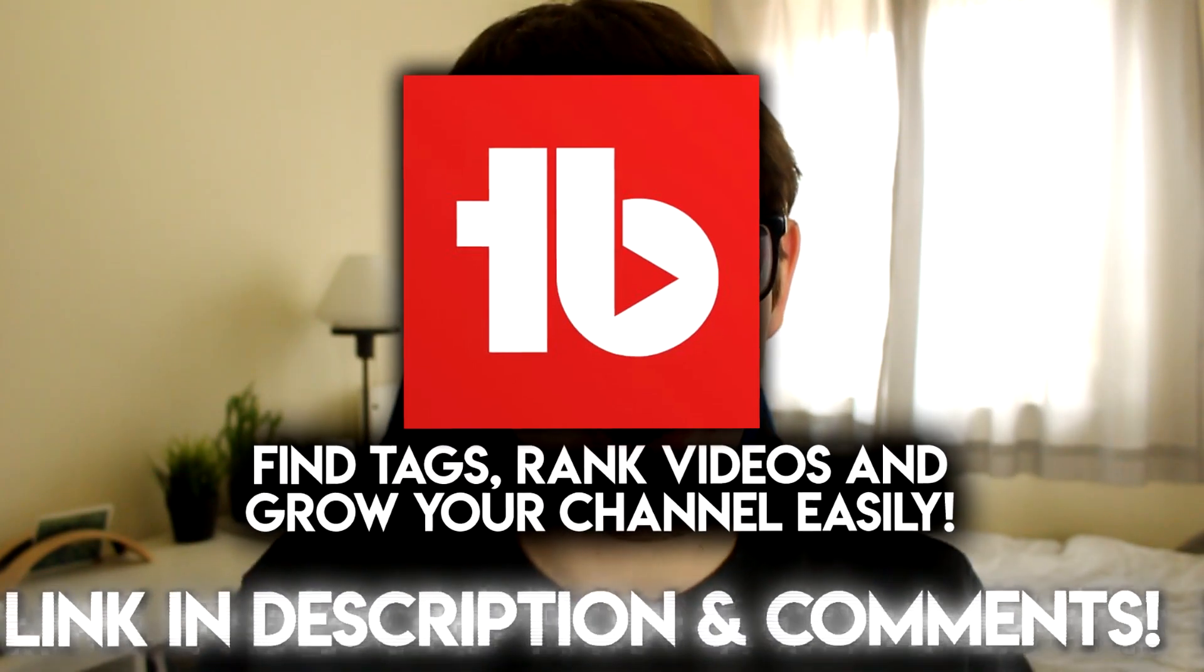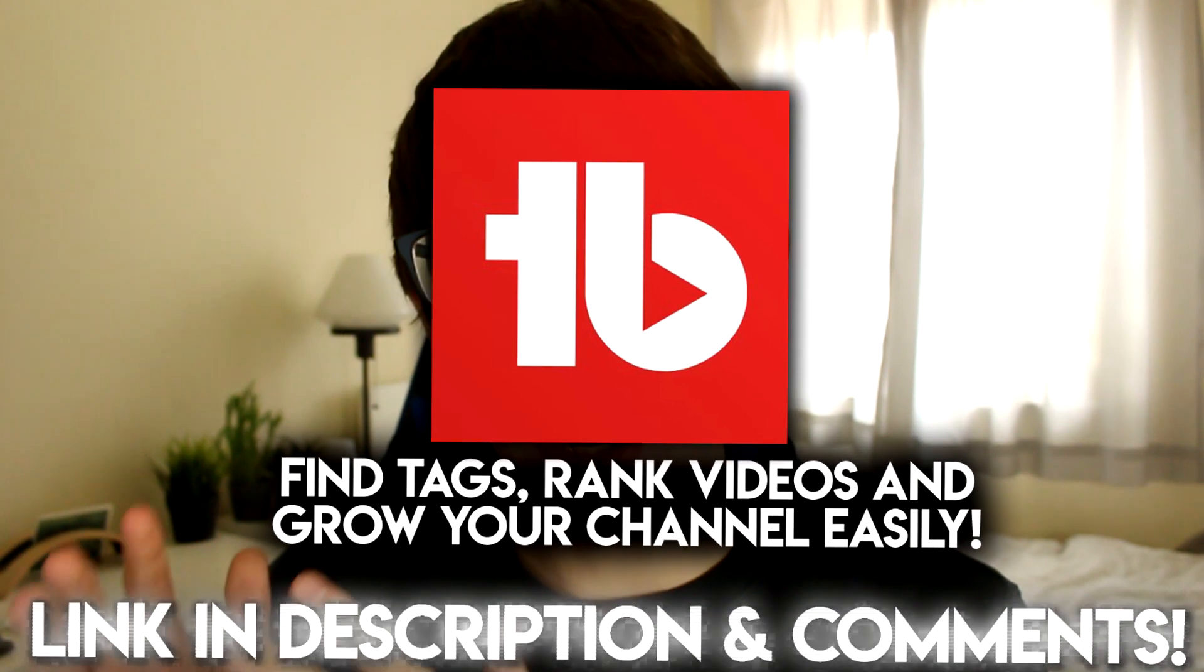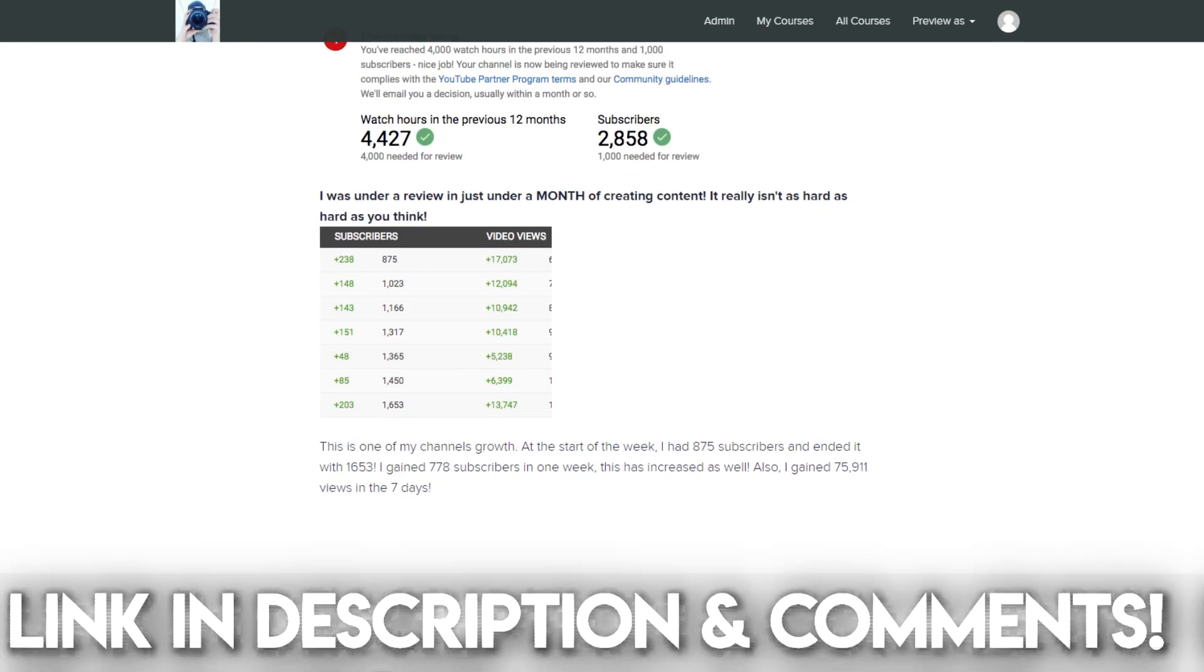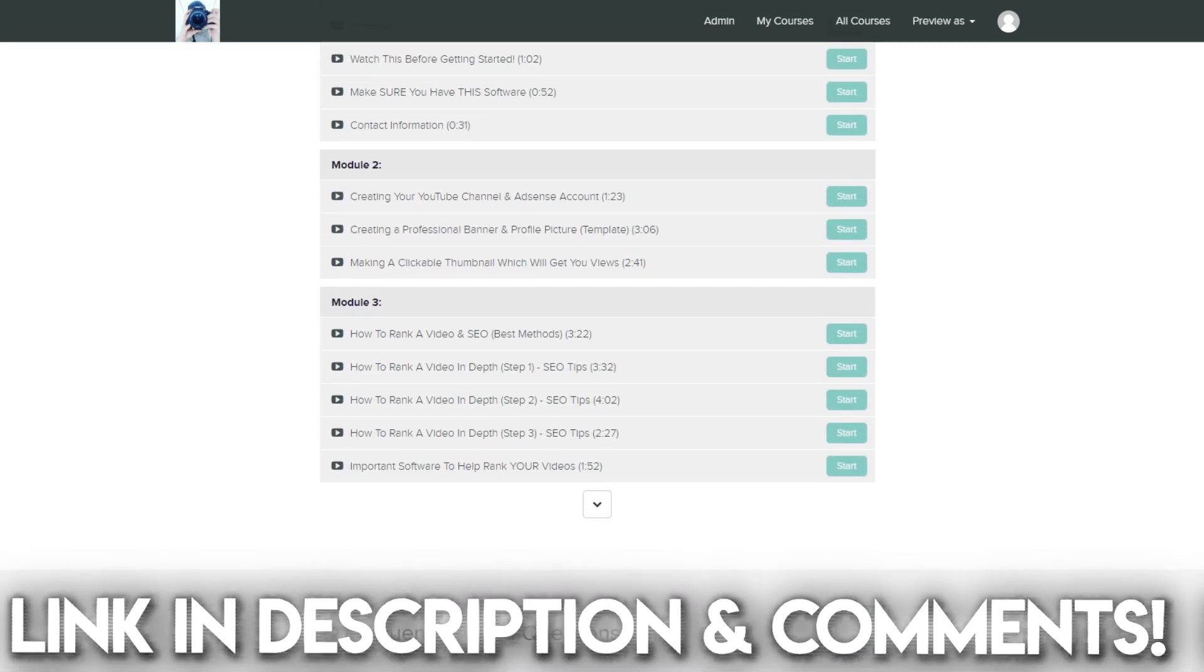Before we get any further, I want to quickly recommend TubeBuddy - it's an awesome software, I'll put a link down below. It'll help you rank videos on your new channel and also I have a course on YouTube, feel free to check that out. But yeah, let's jump straight into this video and show you how to go and create your second YouTube channel.